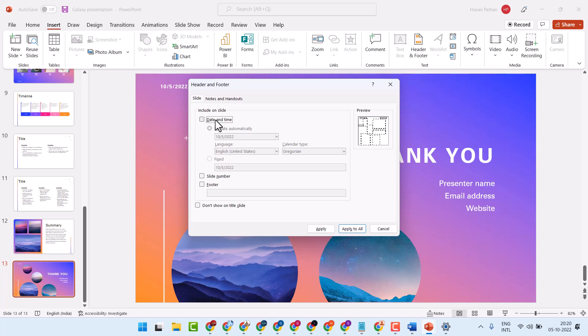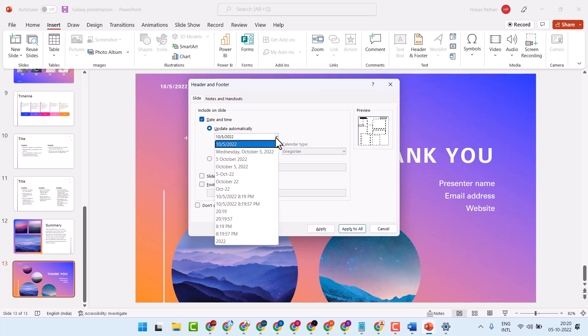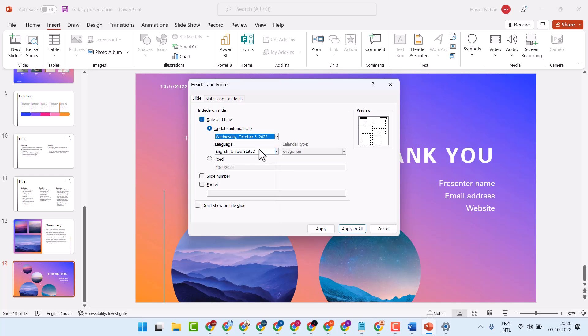Here we will receive the option Date and Time. Select it. You can select Automatically, select your date and format, select your language if you need.